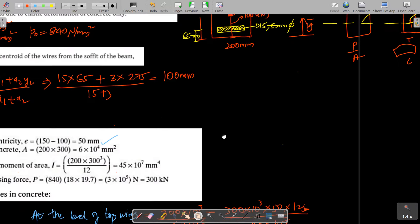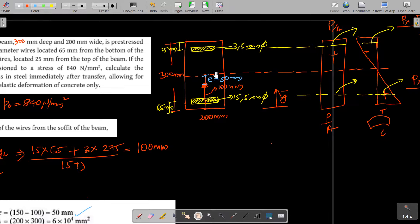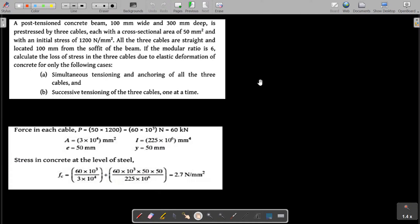When bars are provided at both top and bottom, the eccentricity and stresses at both levels of steel must be computed separately. Now for question three: a post-tensioned concrete beam 100 mm wide and 300 mm deep is prestressed by three cables, each with a cross-sectional area of 50 mm² and initial stress of 1200 N/mm².